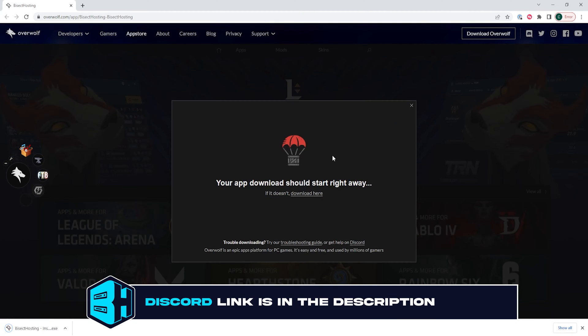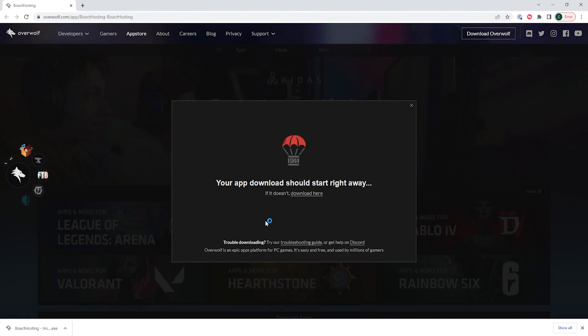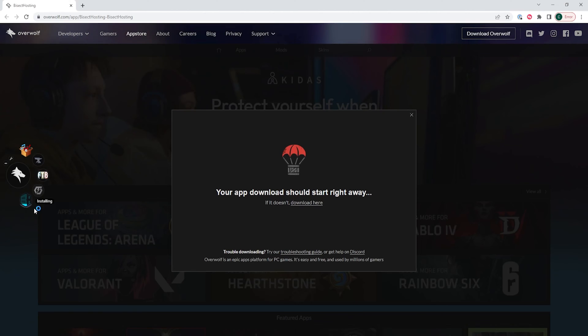Once that's downloaded, we can choose the .exe file which will automatically install the Bisect Hosting Overwolf app if you have Overwolf installed. If you don't have Overwolf installed, I will have a link in the description to a tutorial going over how to do so.